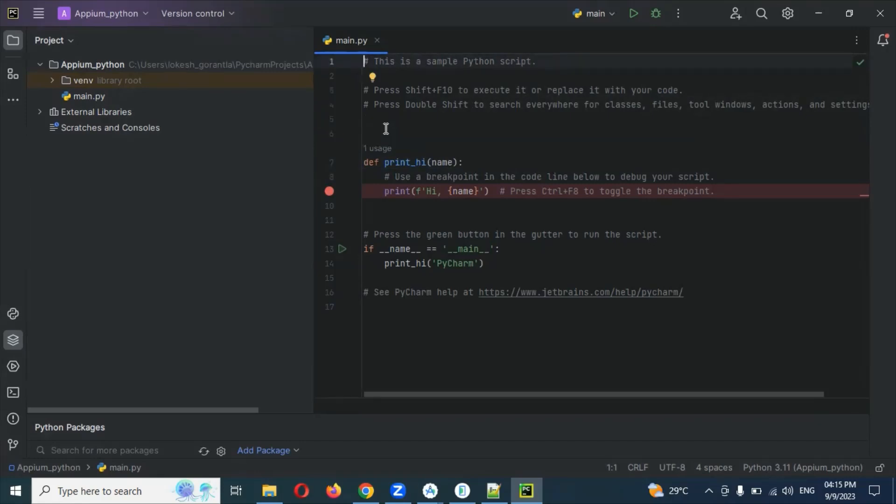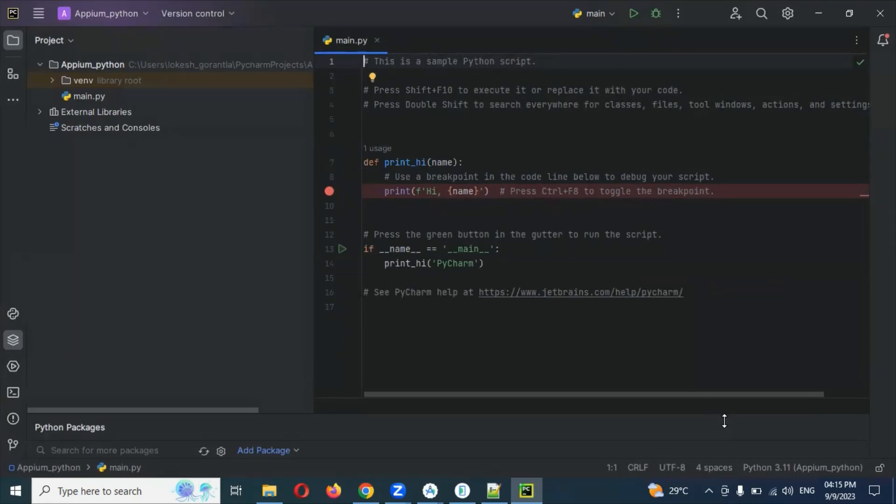Now we need to create our first test case. That I will show you in our next video session. This is only for setting up that Appium Python client. Next video session I will show you the first test case, how we can create and all. Thank you for watching.